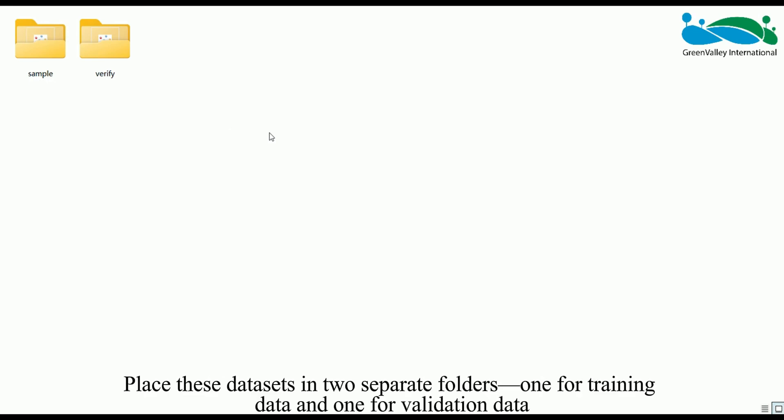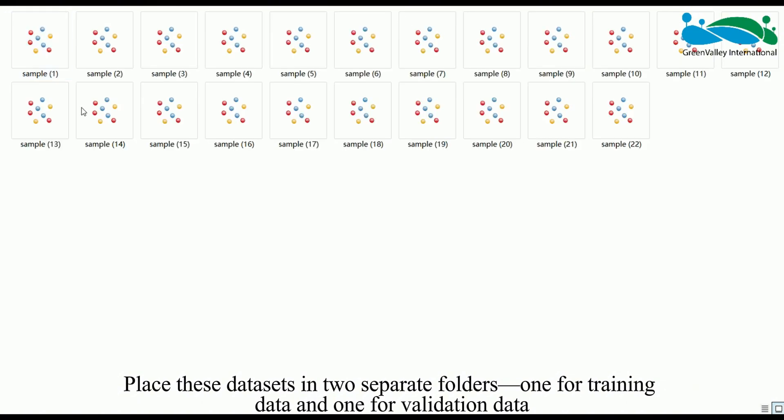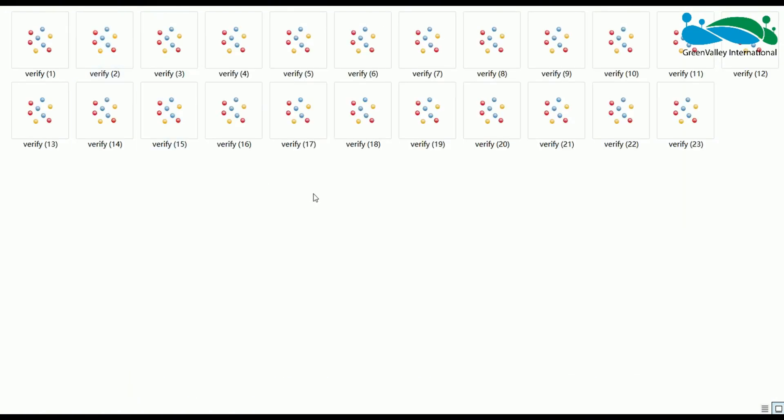Place these datasets in two separate folders, one for training data and one for validation data.